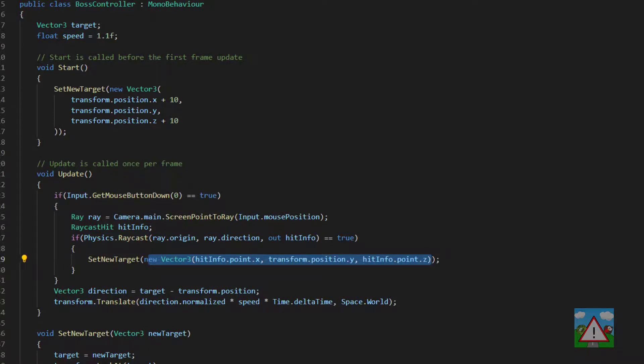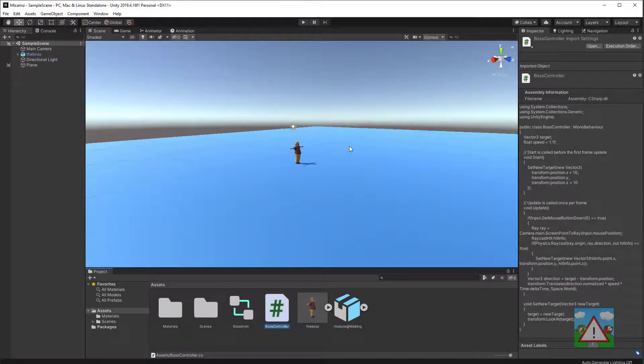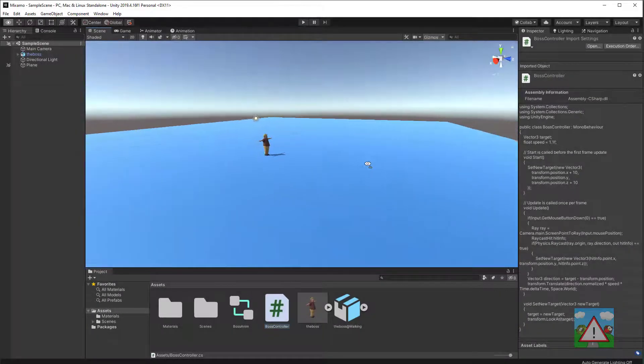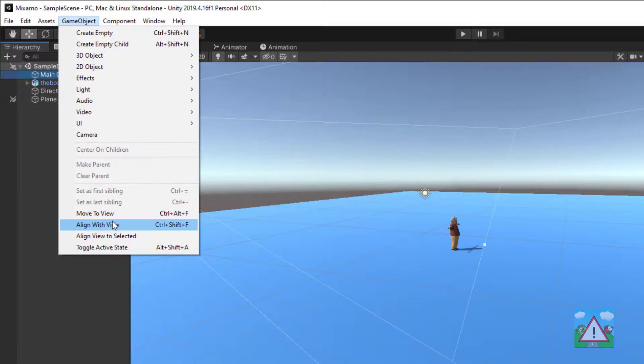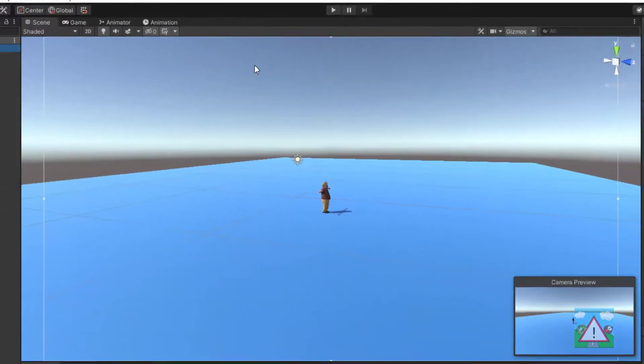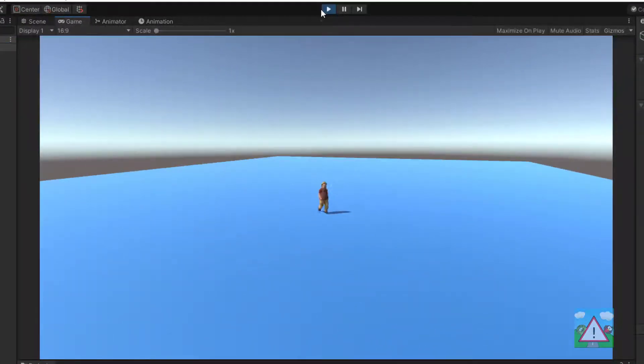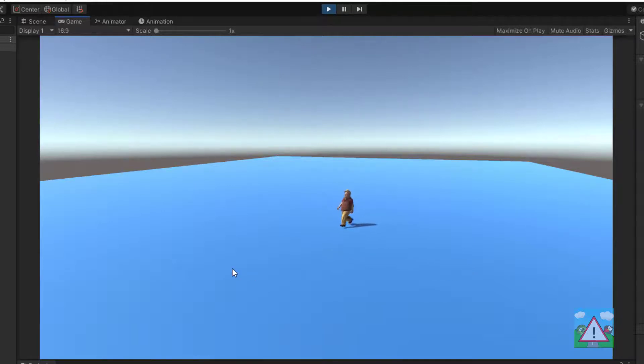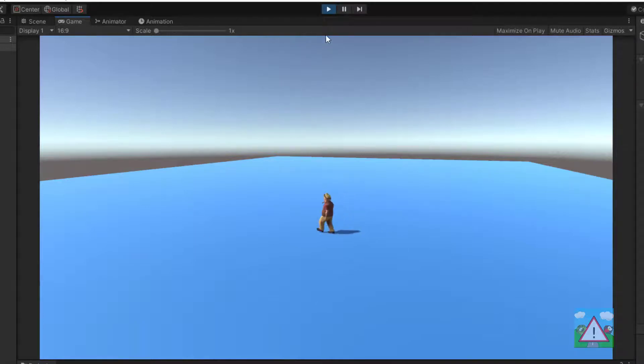So let's test that out. I'm going to zoom out a little bit here, rotate a little bit, select the camera and GameObject Align with View and let's press play and see what happens. And we can see now as I click on the plane the character is walking to follow the plane.